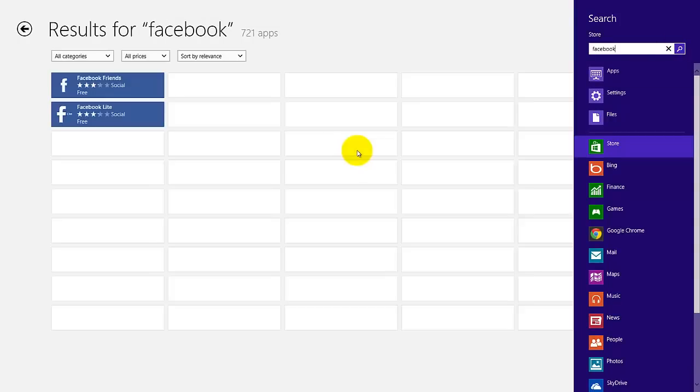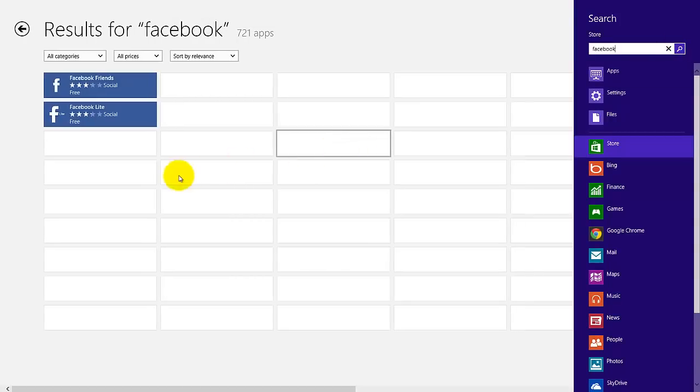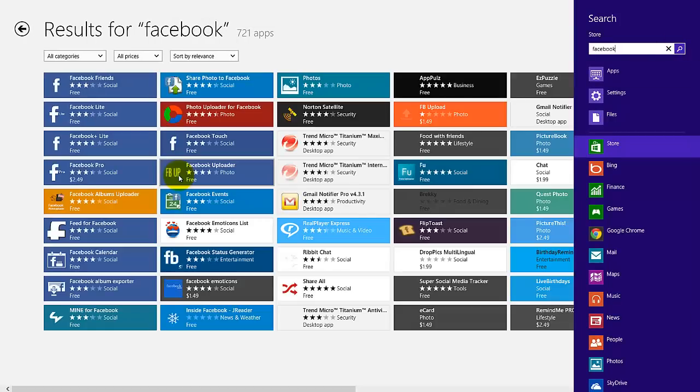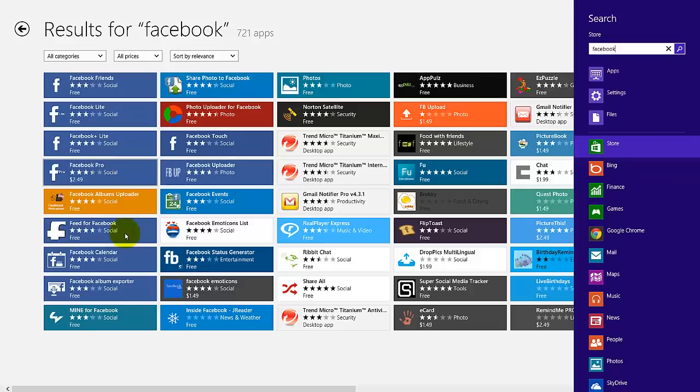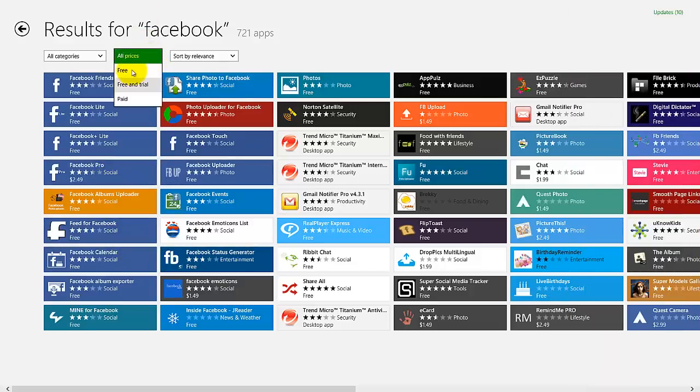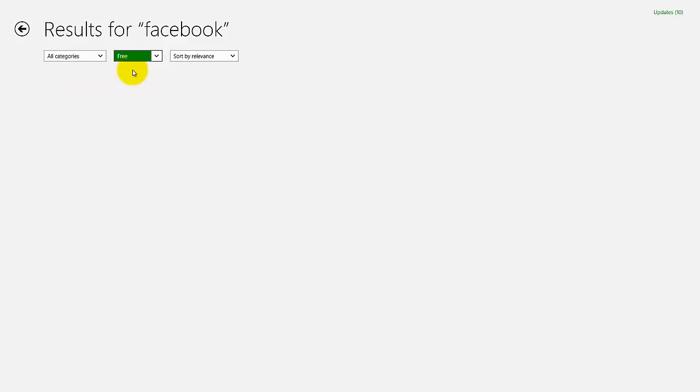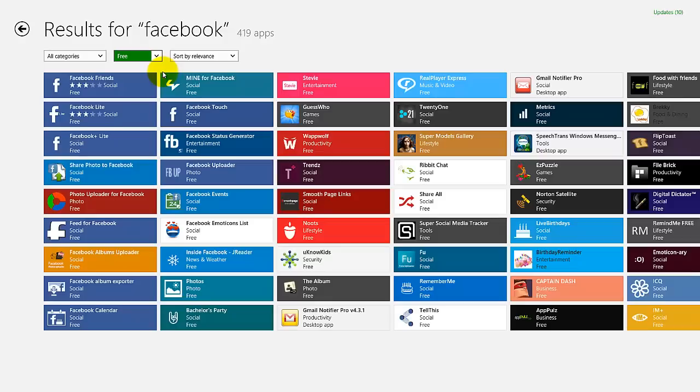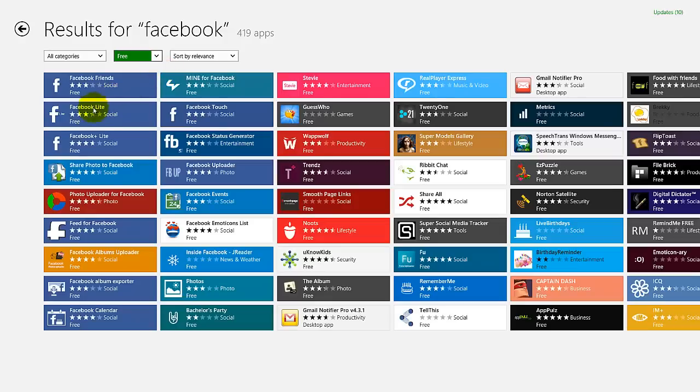So search. So you have some applications you can select here. I'm just going to add here free, and I'm going to install this Facebook Touch.